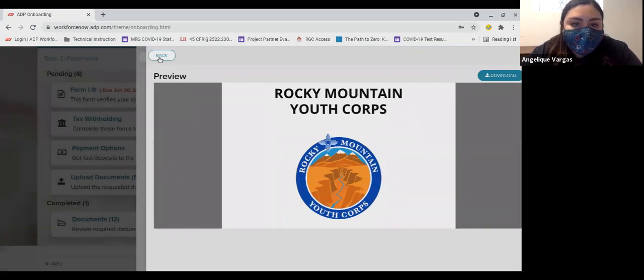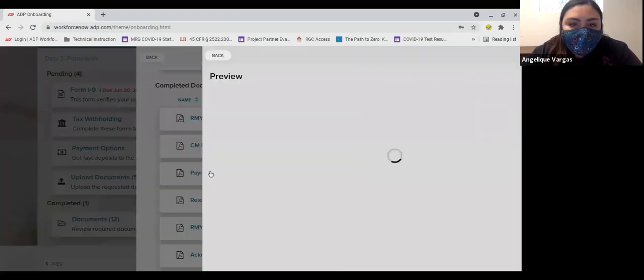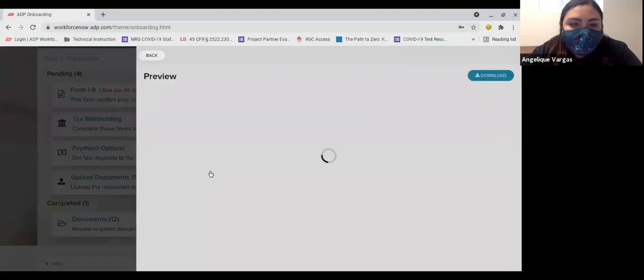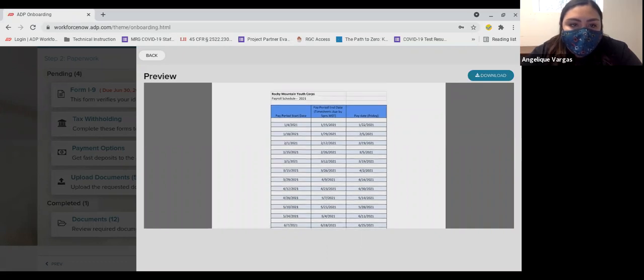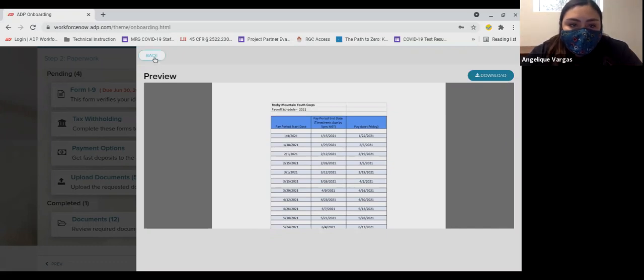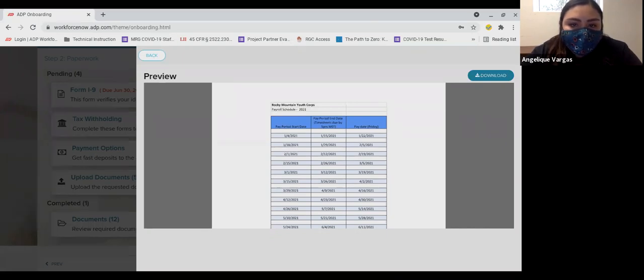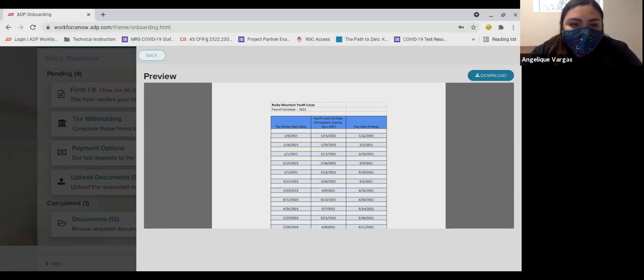The third document is the payroll schedule for the year. Our pay periods begin on a Saturday and end on the Friday two weeks later and are paid out the Friday following the end of the pay period. The schedule lists the start and end dates of the pay period and the payday for that pay period. For example, if the pay period starts on January 1st, it will end on January 14th and will be paid on January 21st. This does not require the signature of a parent or guardian.